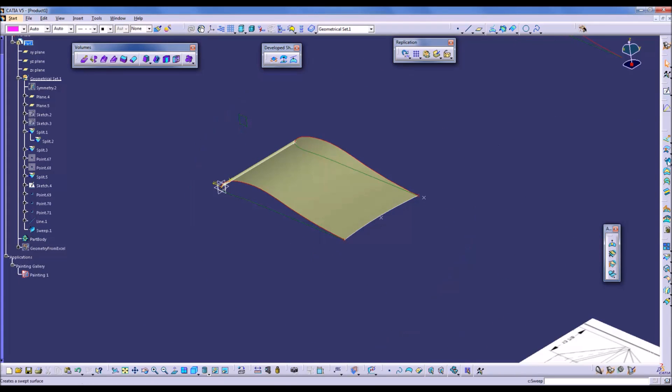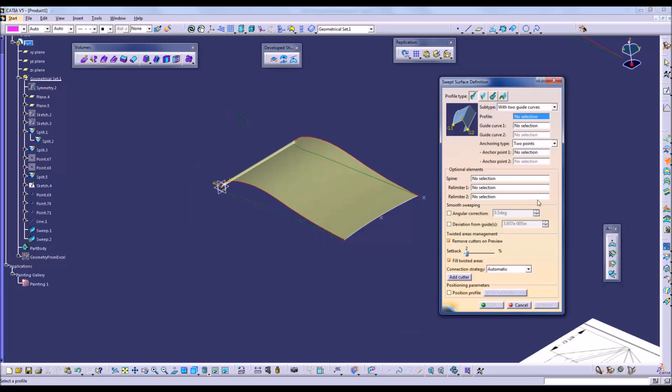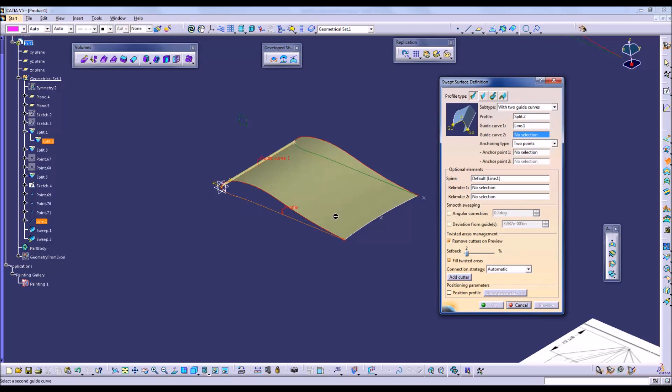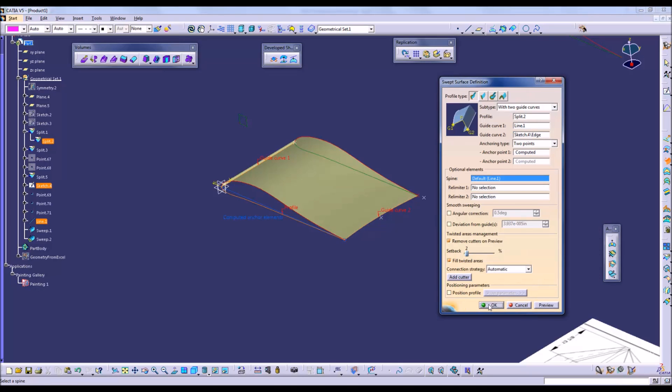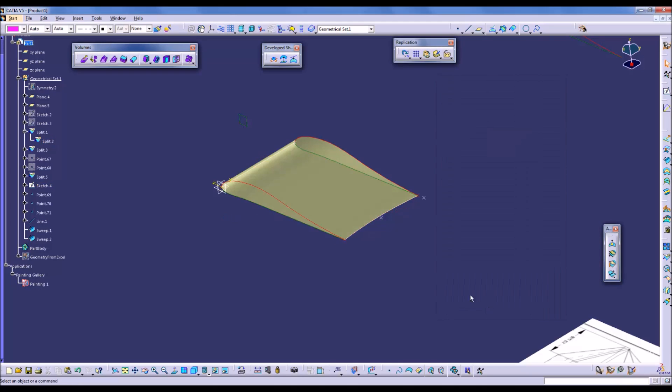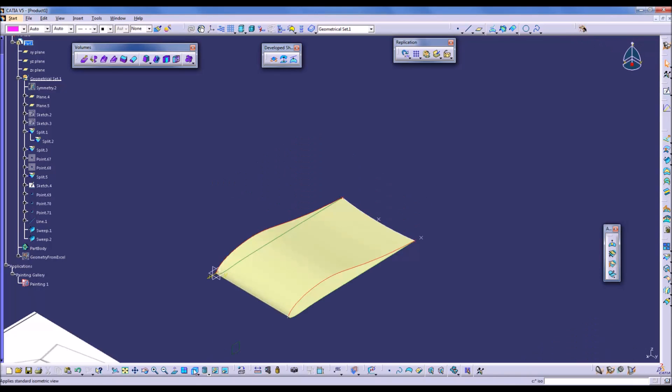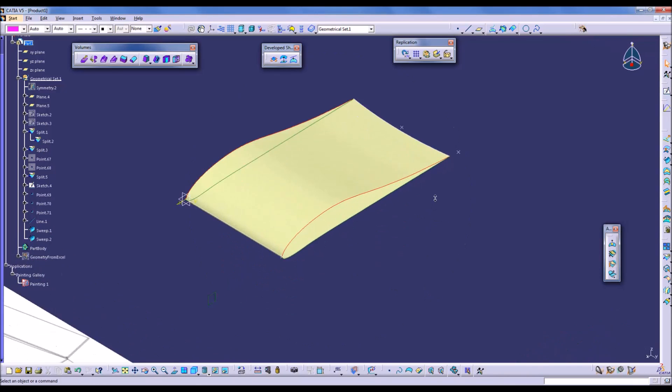And we'll do the same for the lower surface. And that looks appropriate.